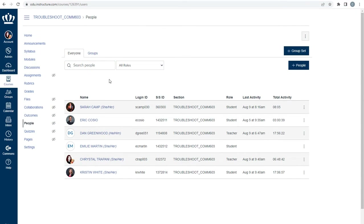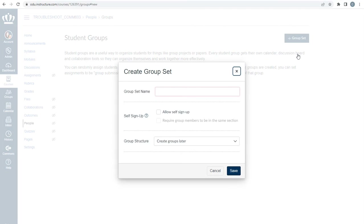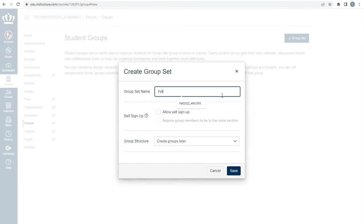From People in the course navigation menu, select Plus Group Set in the top right corner. Under Group Set Name, name the group in a way that helps you and your students identify what the group is for. For example, a course running during the fall 2022 semester may be named something like Fall 2022 495 595. Under Self Sign-Up, leave that blank, and under Group Structure, select Create Groups Later and press Save.